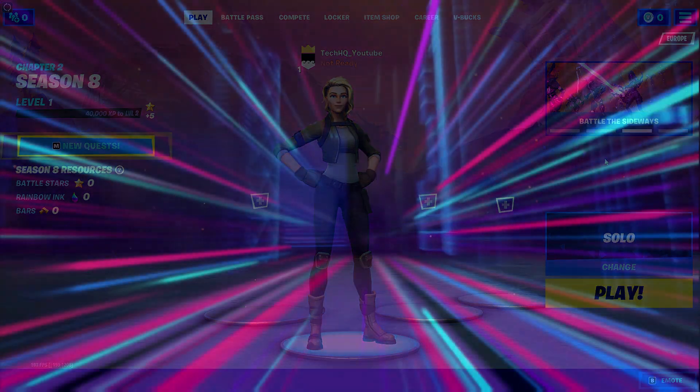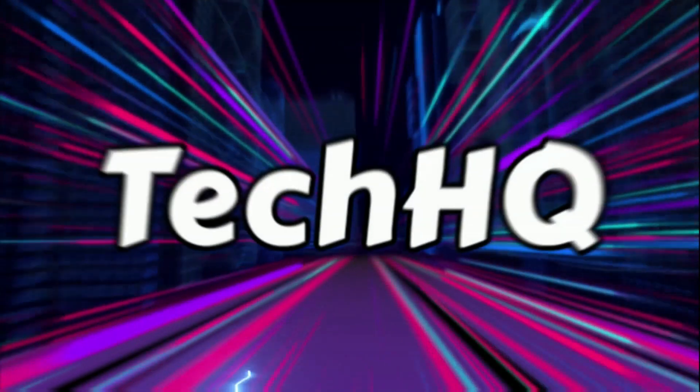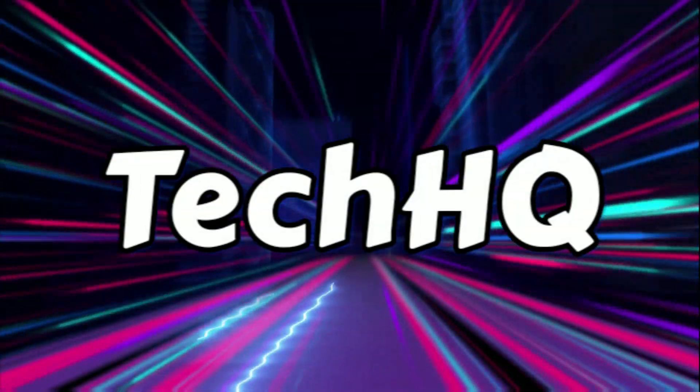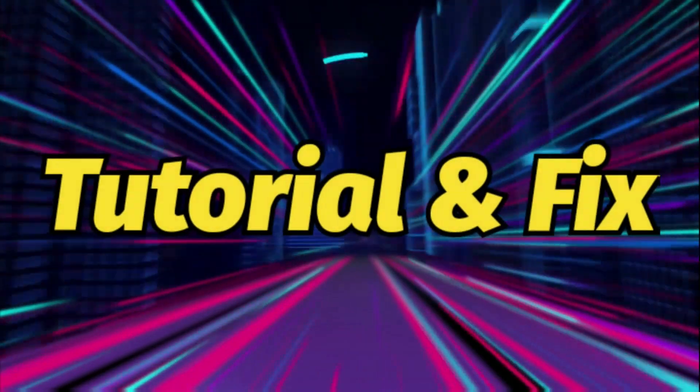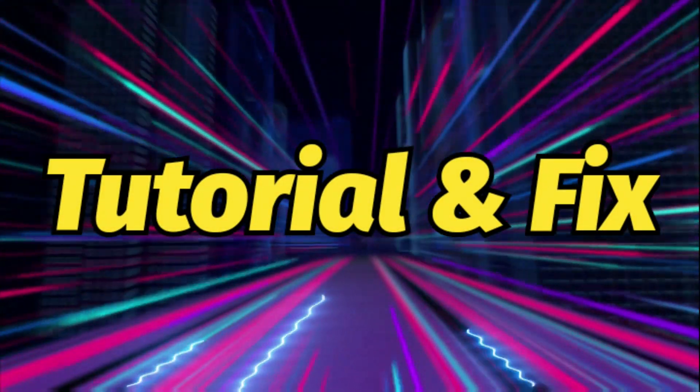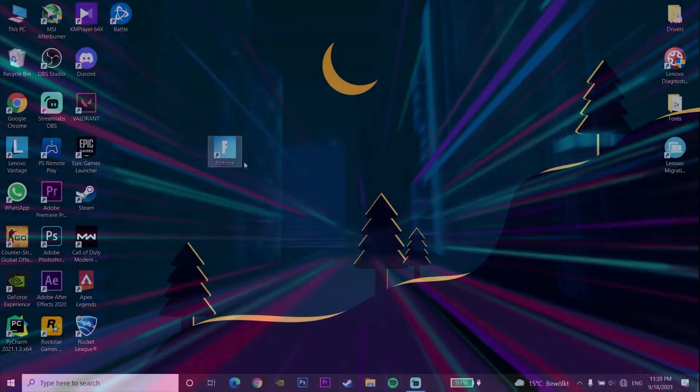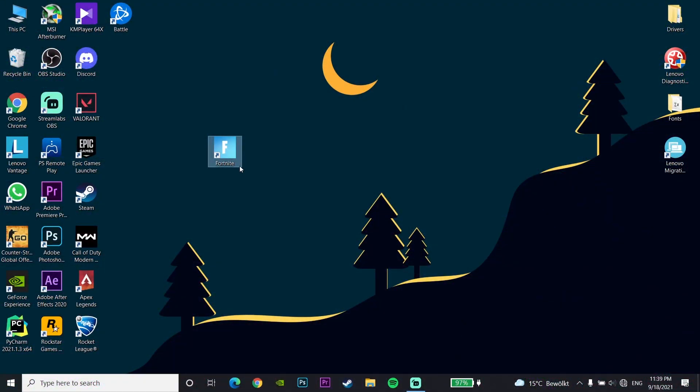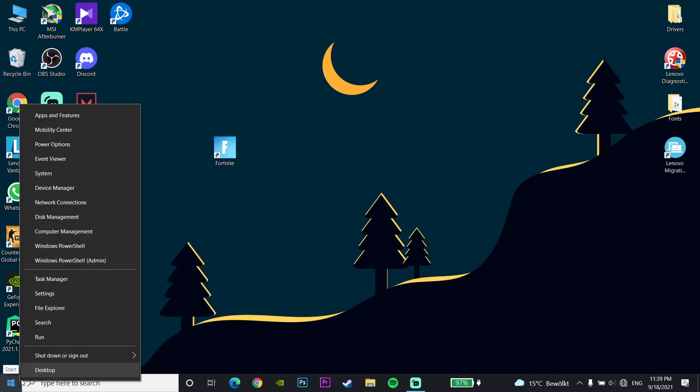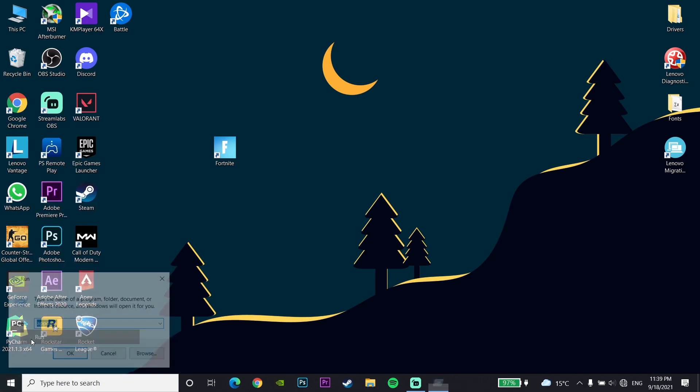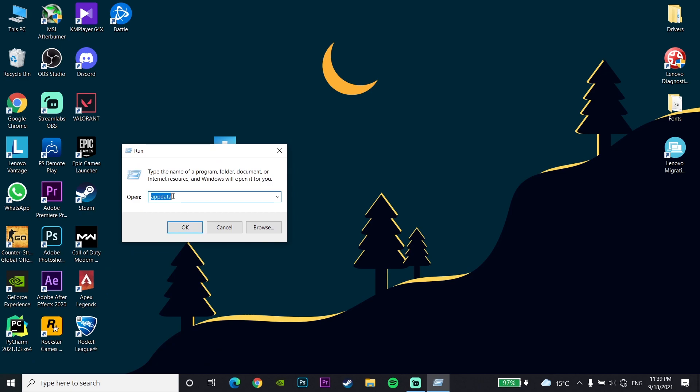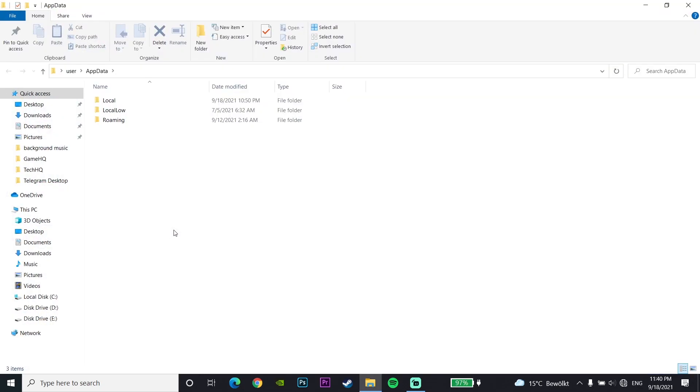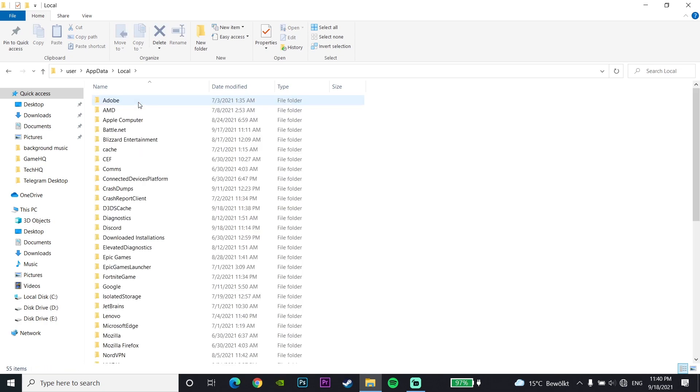Okay guys, first off just click on your Start menu and then click on Run. Now go and enter %appdata% on here, just type %appdata% and then click on OK. Now just go to the Local folder.